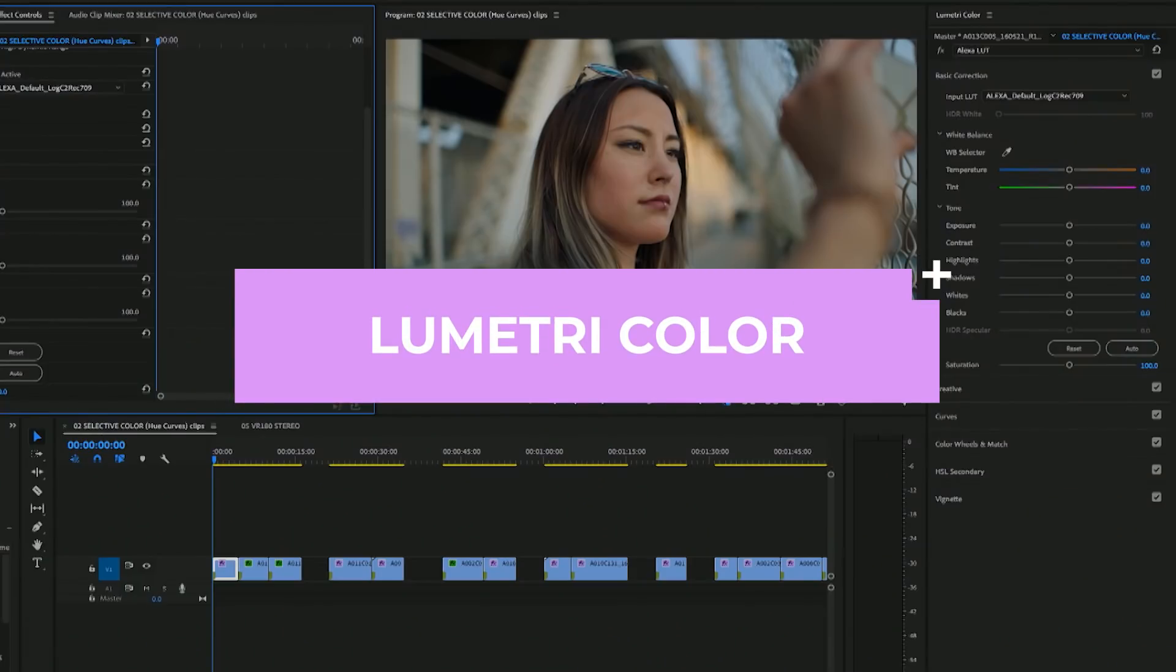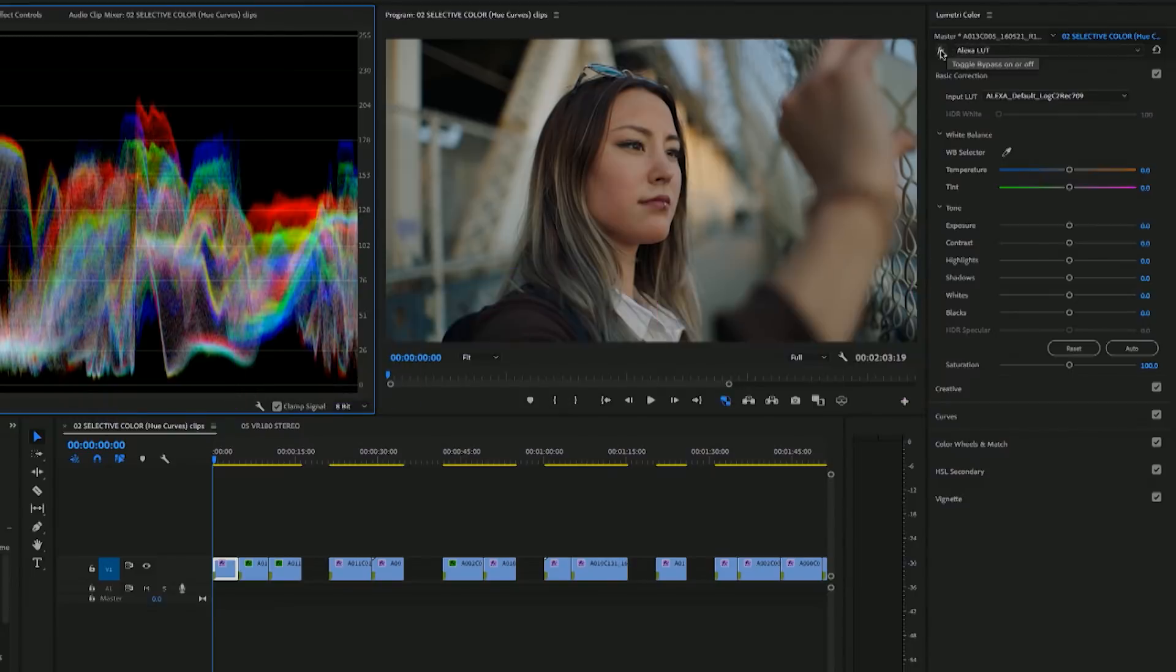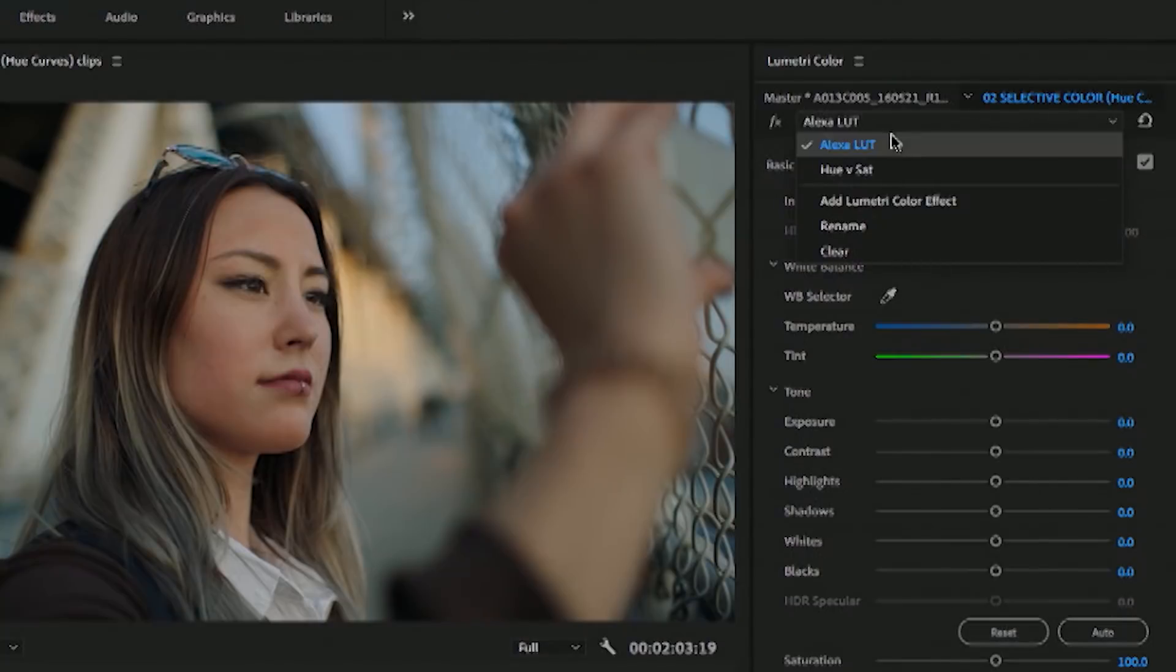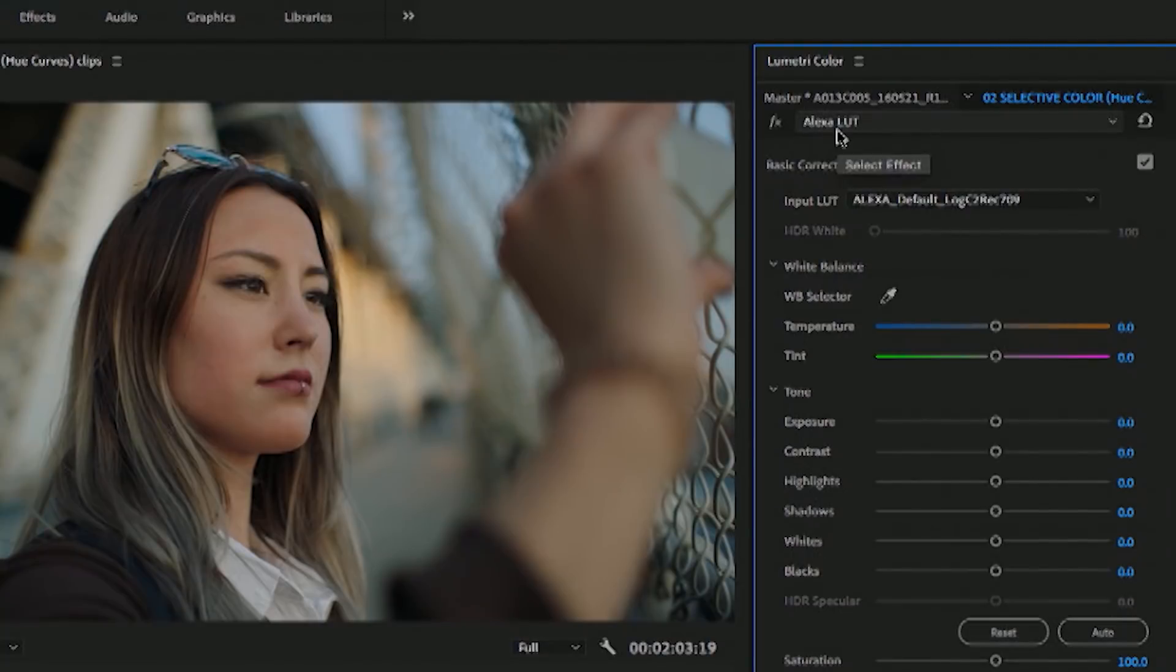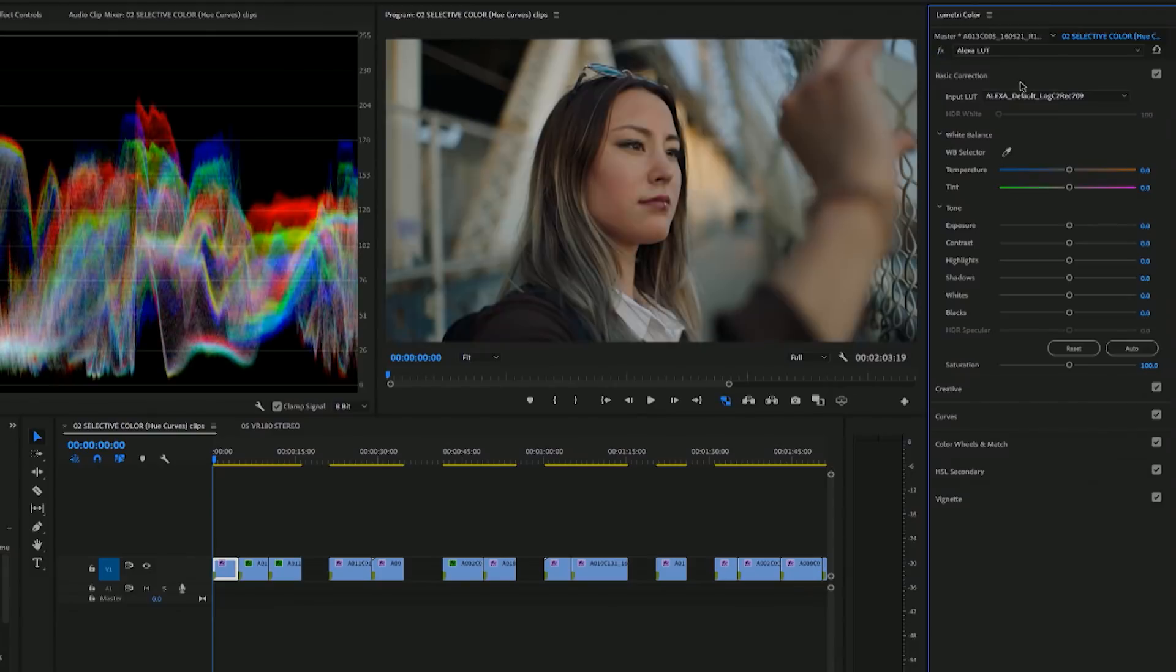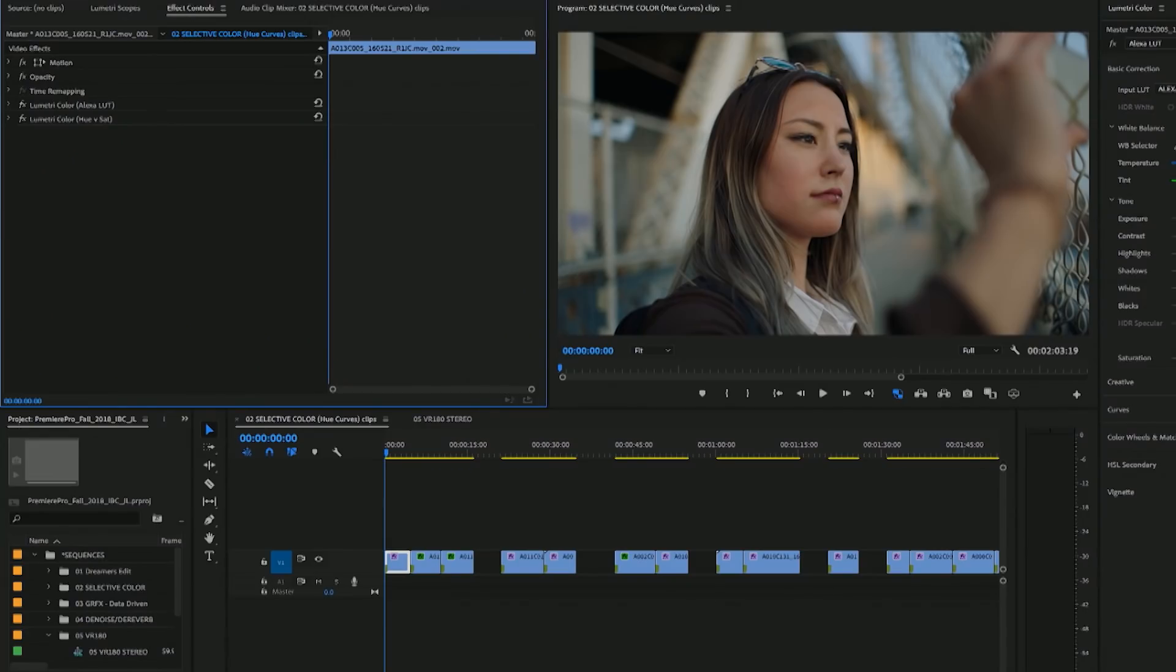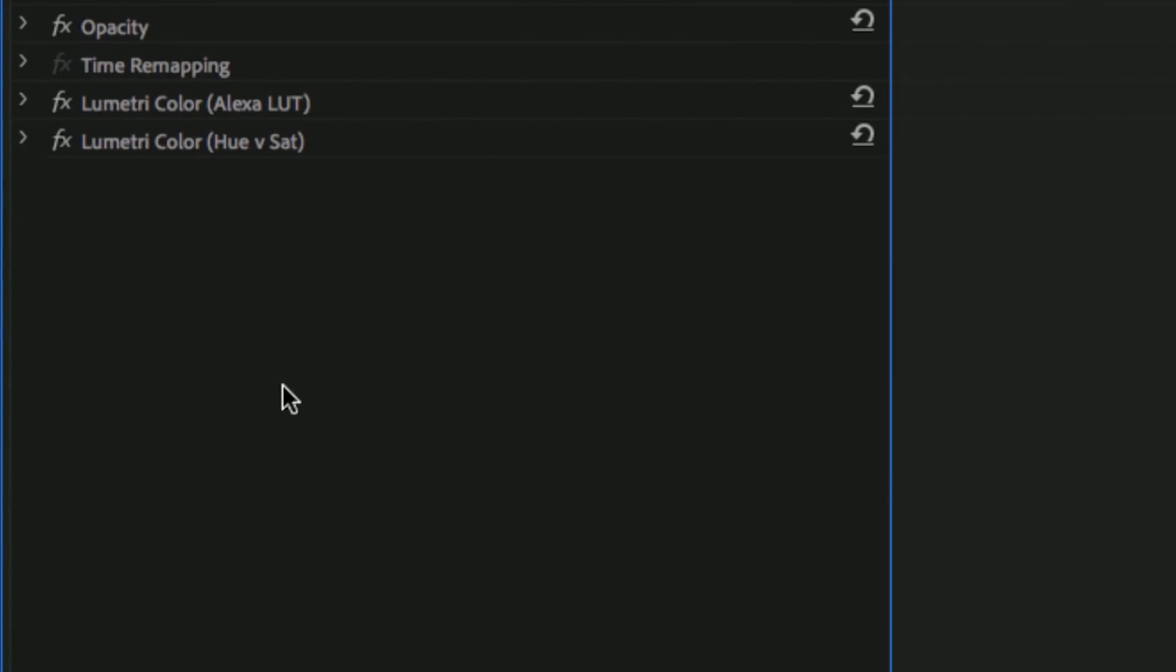The first major update is to the Lumetri color panel. So now you can actually stack several instances of the Lumetri color effect within the Lumetri color panel as layers. So you can turn off different instances all within the Lumetri color panel, so that way you don't have to go back to the effects controls panel and turn off the effect there, saving you steps.